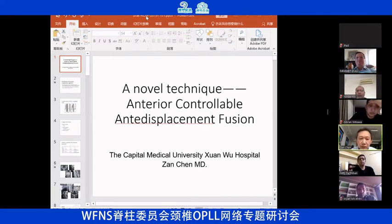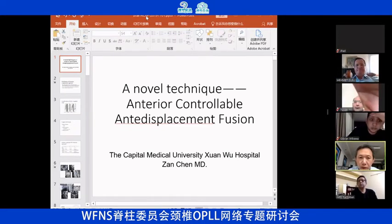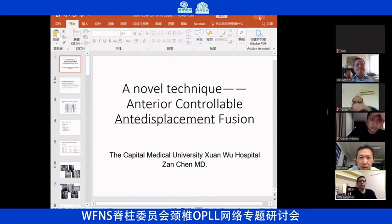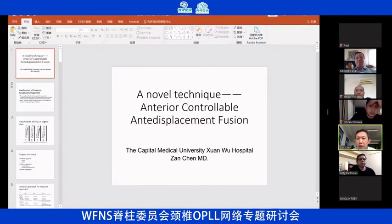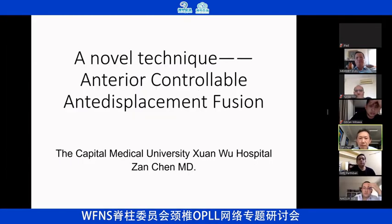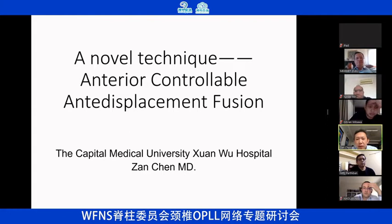Can you see my PowerPoint? Yeah, it's okay. Good evening, everyone. I'll talk about a new technique. It's called the anterior ACAF.